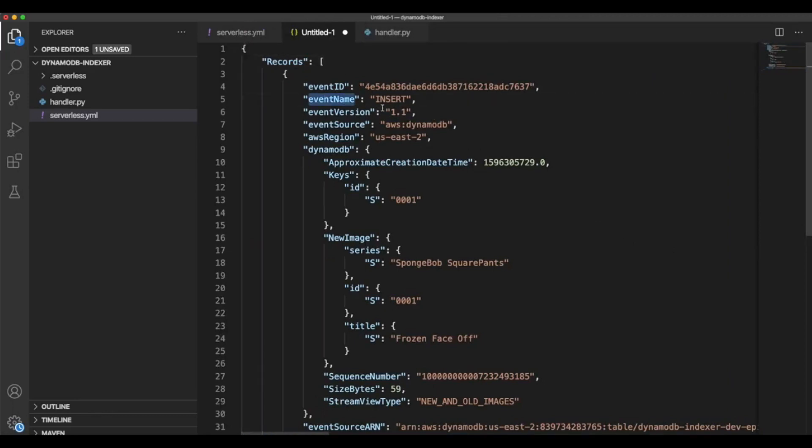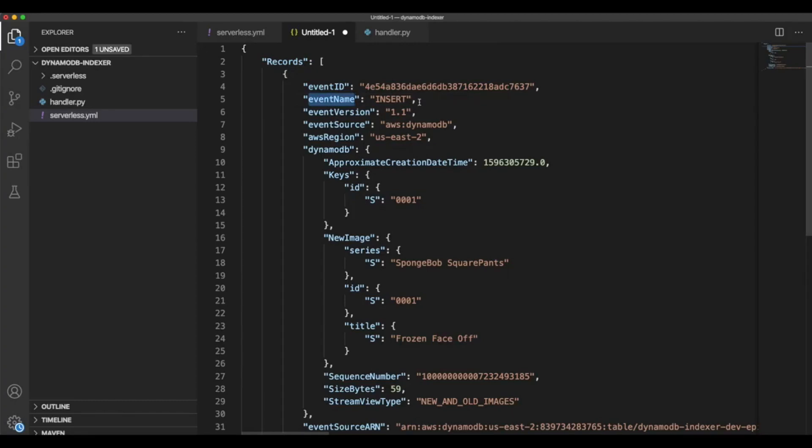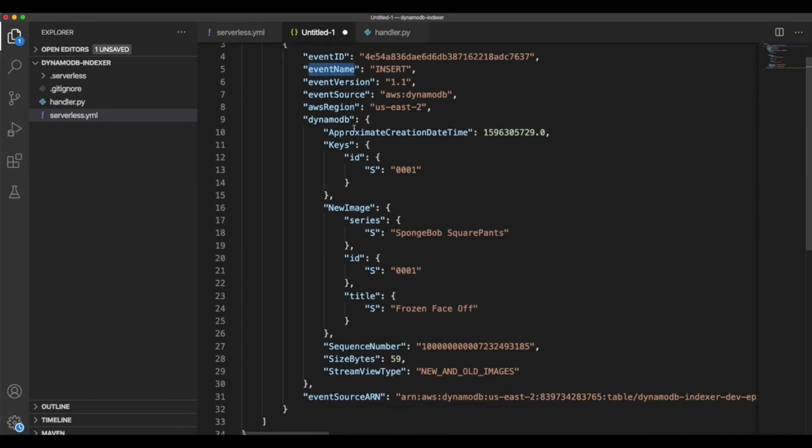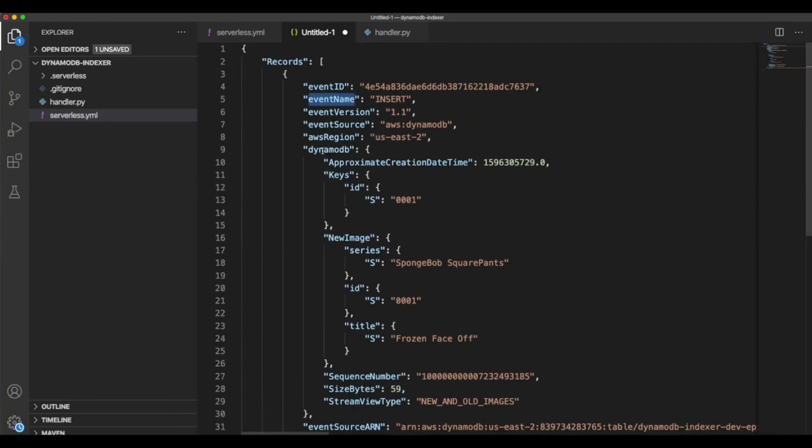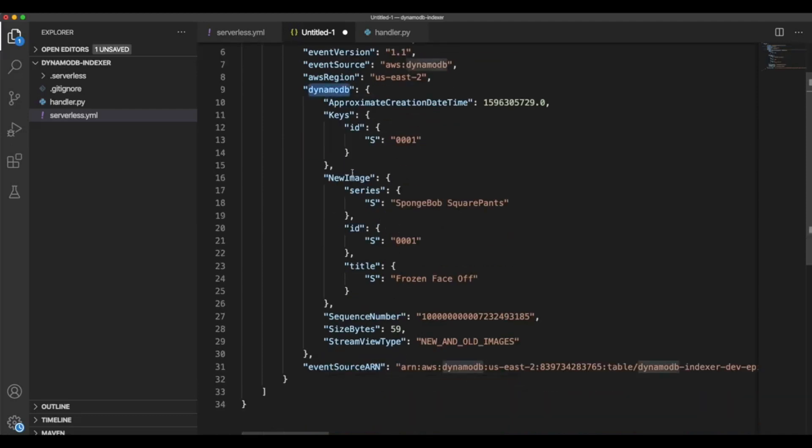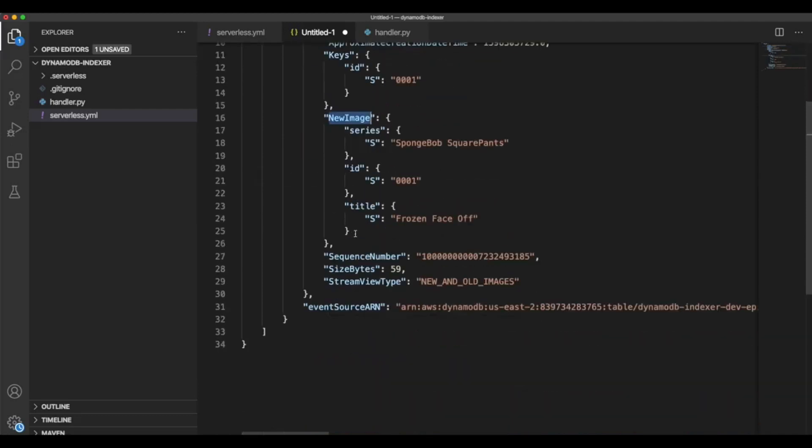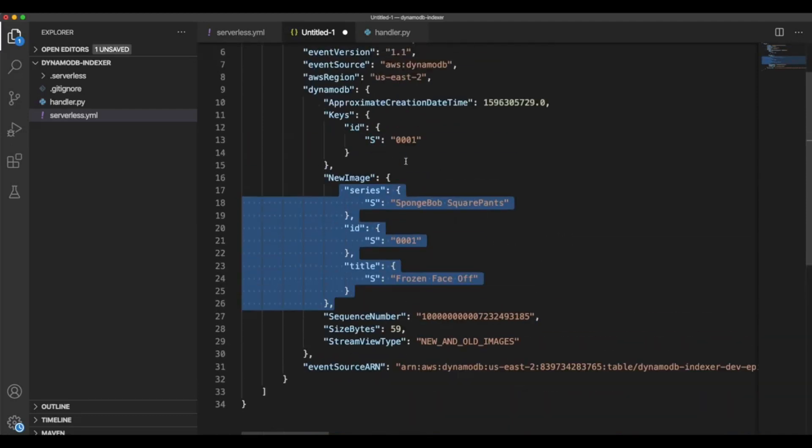The event name is the type of event. This is very important because we will be taking this into account for doing the respective operation in the Elasticsearch cluster. And then we have DynamoDB. Inside we have the new item. This will be the data that is coming new.